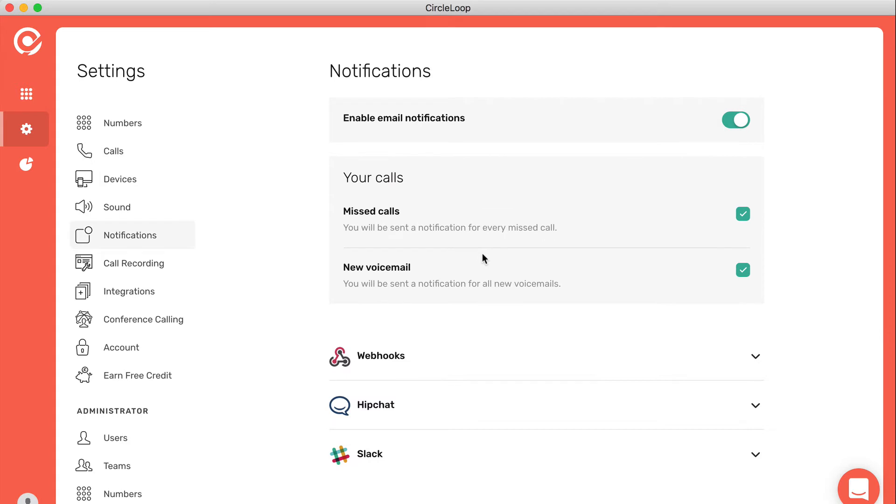You can also choose whether you want notifications to be sent to you by email. We can send missed calls and voicemail notifications to your email if you wish, and you can also access our webhooks here as well.